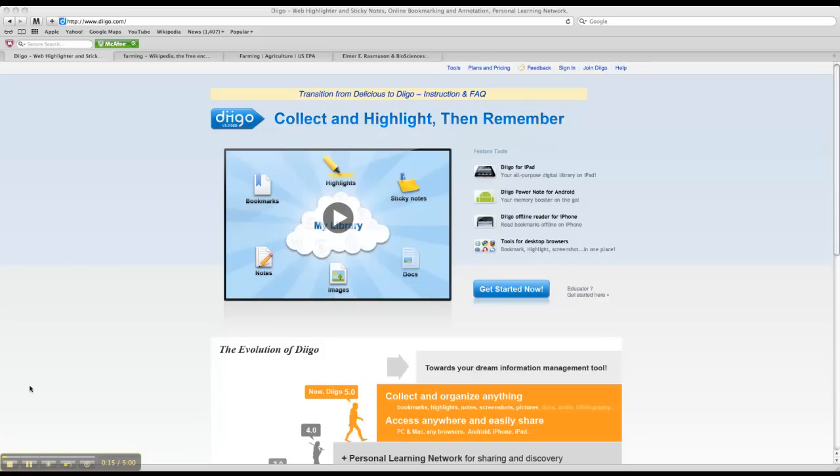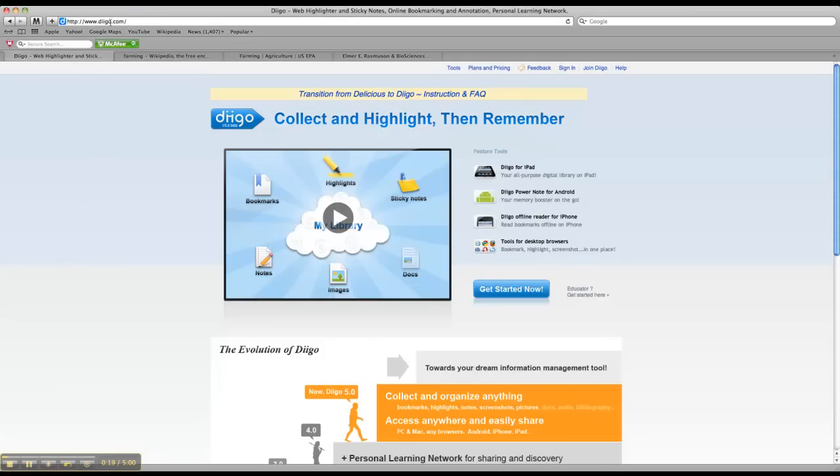This is the Diigo homepage. It's just Diigo.com up here in the search box. What I'll be doing is sending you each an invite to join the group. Once you get that in your email, you'll have to open that up, click join, and then it'll take you to a page that looks similar to this. Then you'll have to actually join the website.